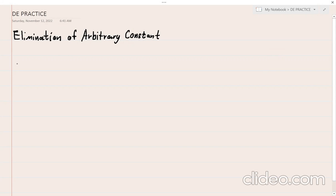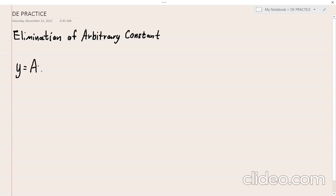Let's say I have a problem. The general equation is y = Ax + B. Here, A and B are two arbitrary constants. So, how can we eliminate these two arbitrary constants?